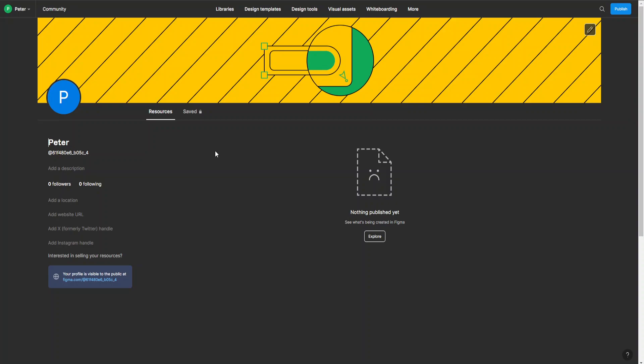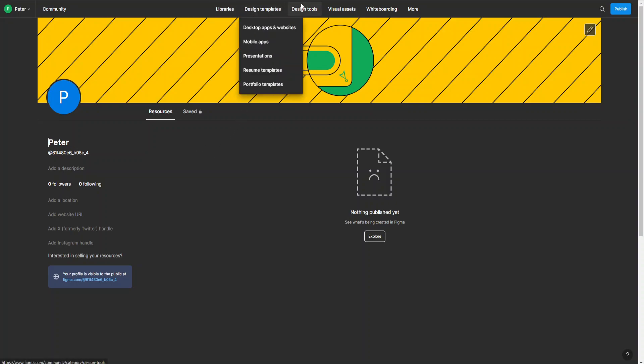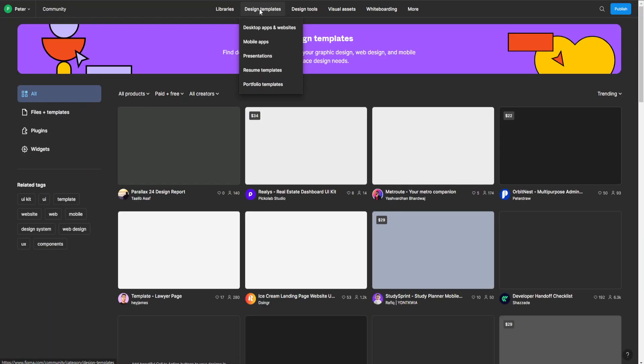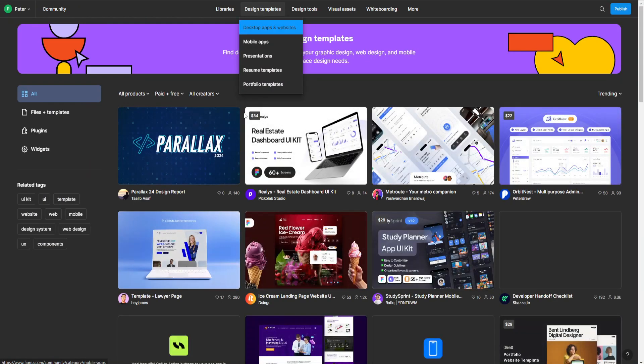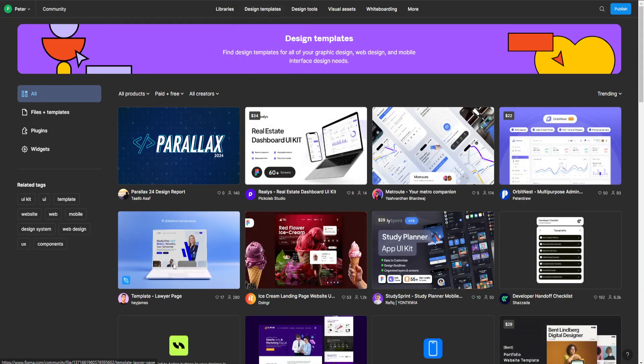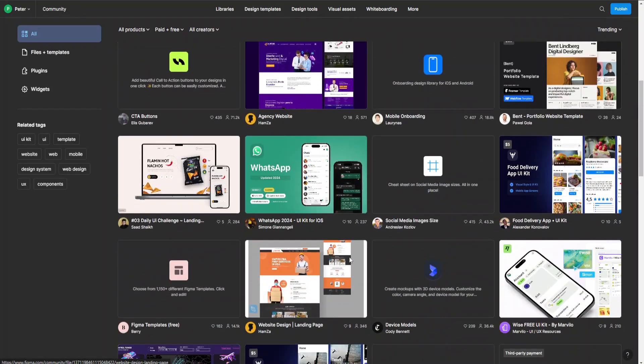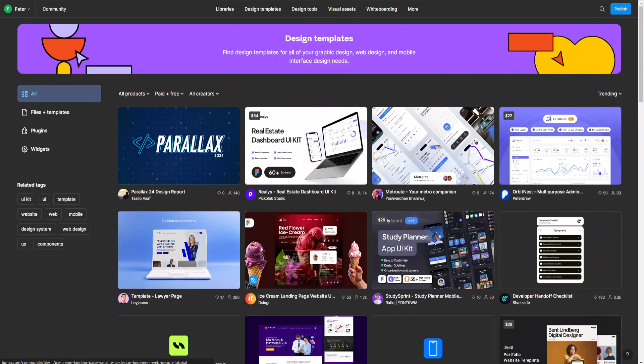Once we're in here, go to this bar up here and choose design templates. Now we can see all the available templates we can use.